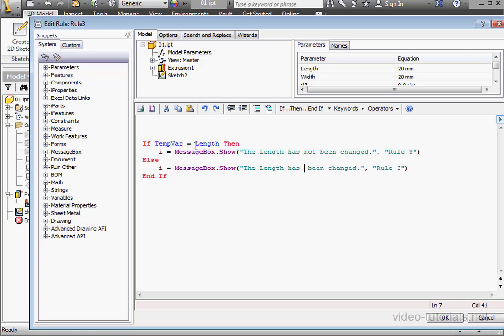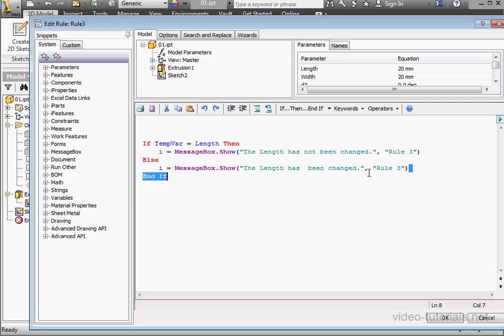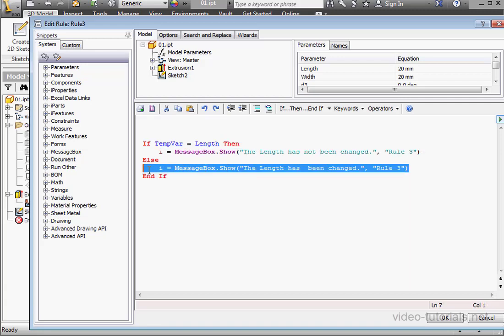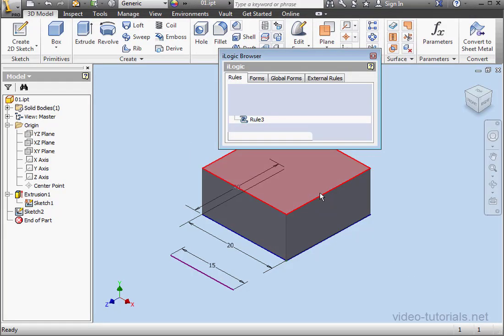And let's remove from this message the word NOT. Now, if TempVar equals Length, then this line is going to execute. But if the length has been changed, Visual Basic will execute this line. Let's click OK to test our routine. And click OK.